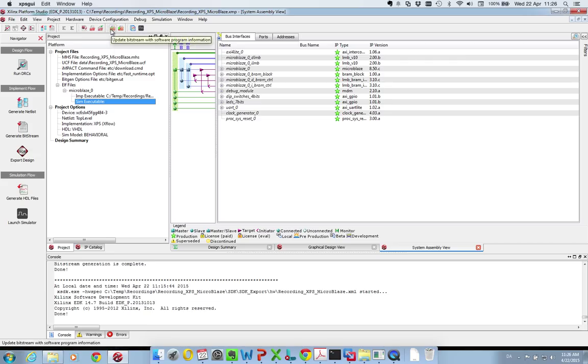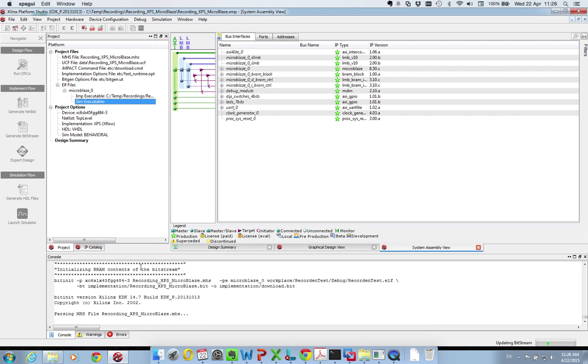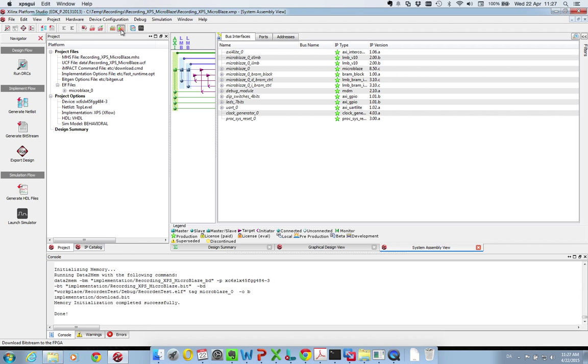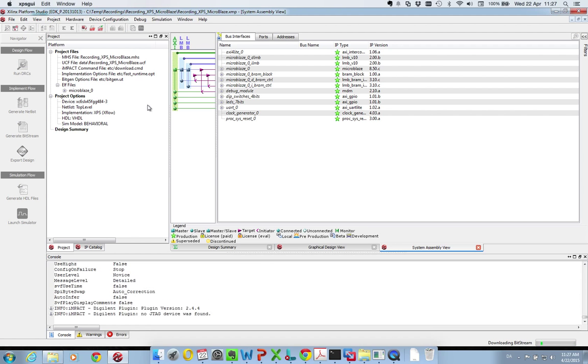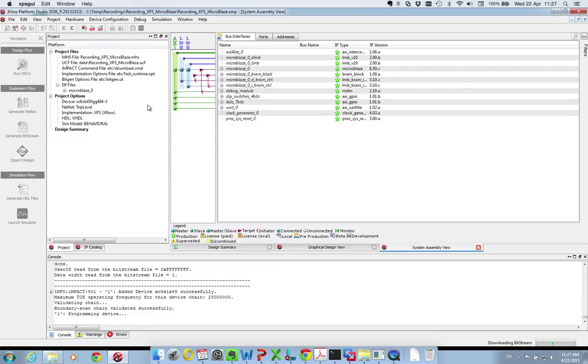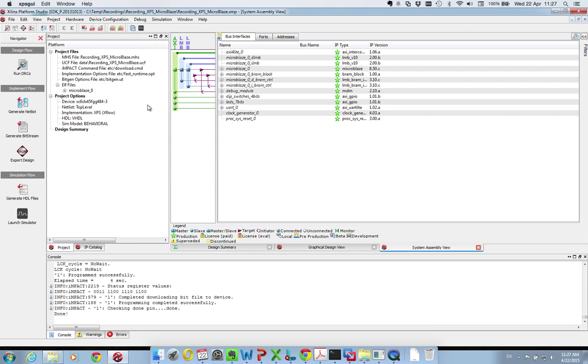Then go to bitstream with software information and regenerate the bitfile. This doesn't take long. Then we program the FPGA and download. When it's done, the MicroBlaze processor will be running with the software that we just developed in the project.